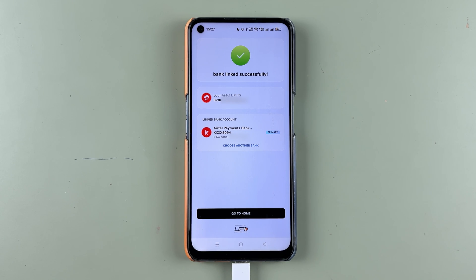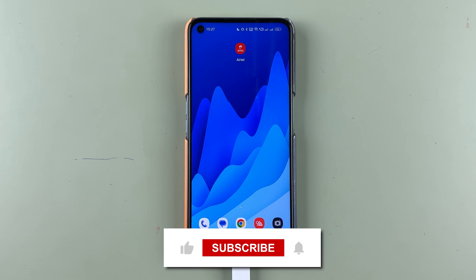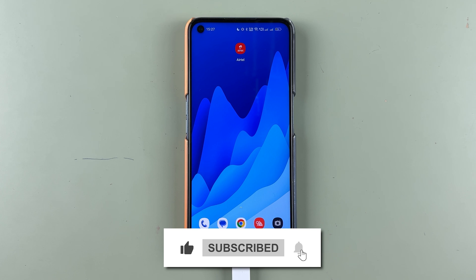If you find this video informative, don't forget to subscribe to my channel. I will see you all in the next one. Thank you.